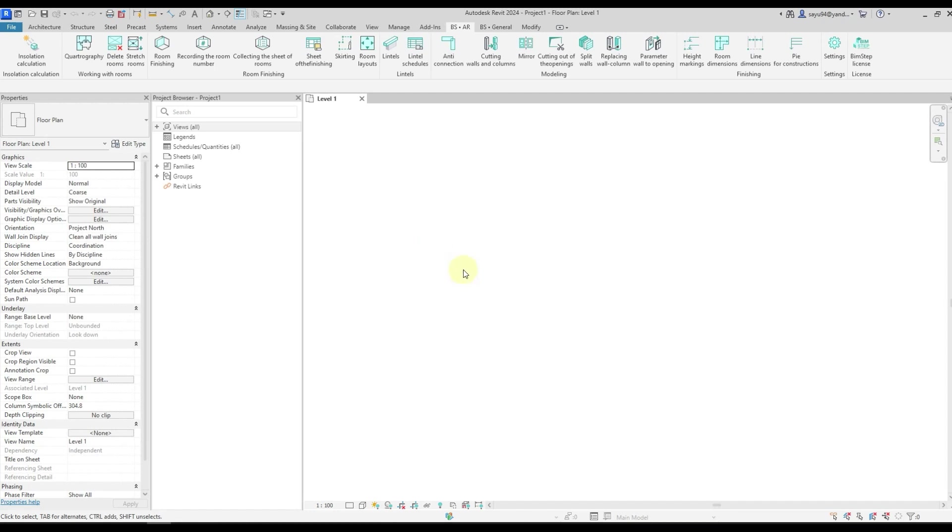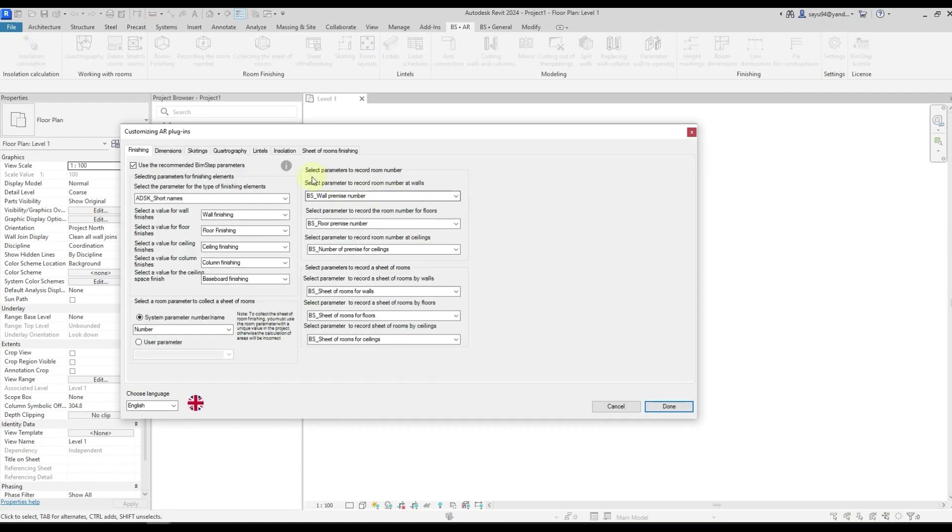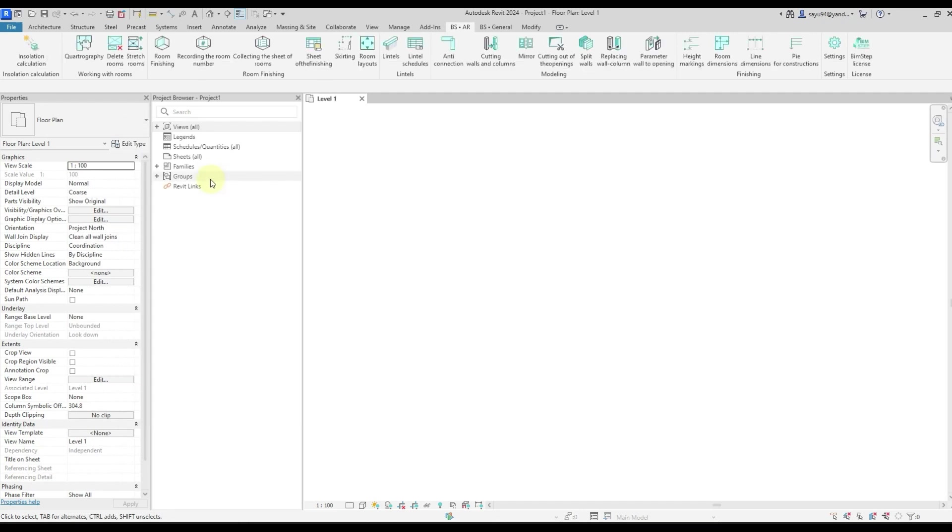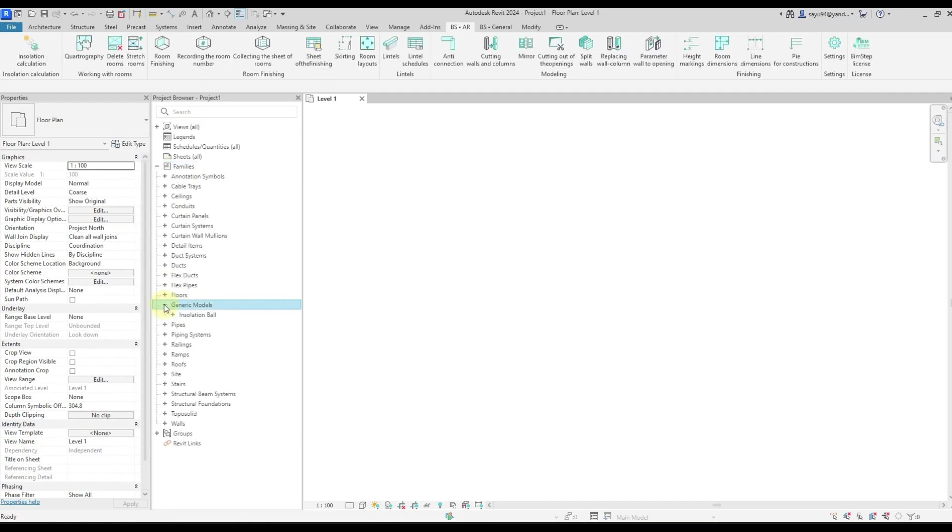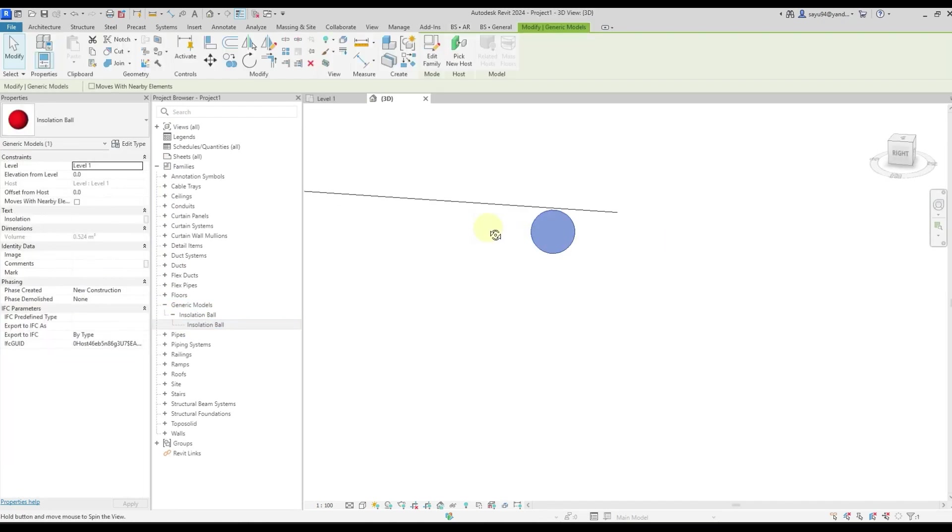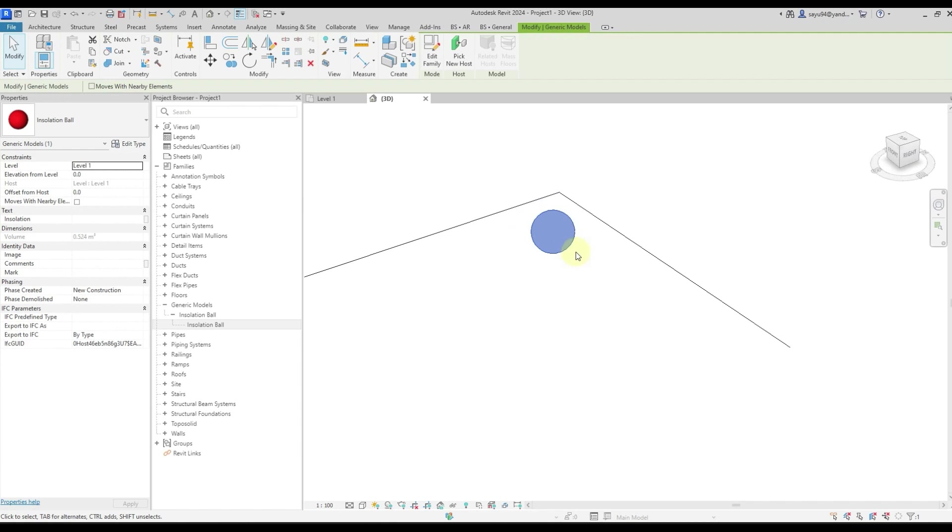Now I've got a regular empty project open. When we start work, first of all you will need the insulation balloon family. If you need, you can use any family. In our plugin you have the ability to download this family from the settings. We open the BSAR tab, go to the settings insulation tab, and load insulation balloon. This is the family that we are going to use to calculate insulation, which means we are going to use this balloon, put it in a place where we need to calculate the insulation, and then we're gonna do the calculation.